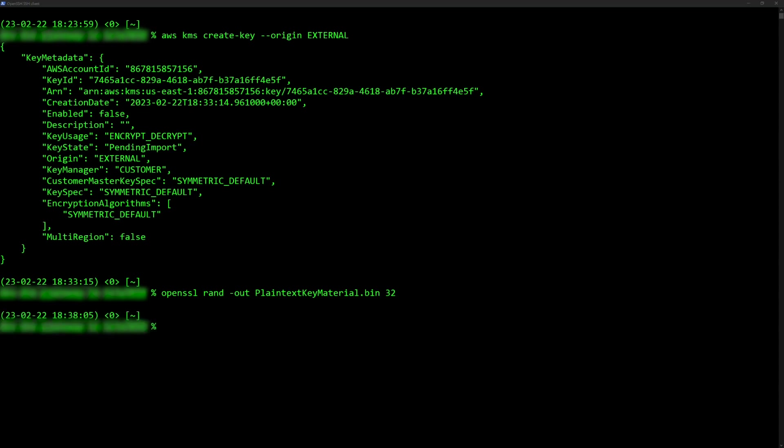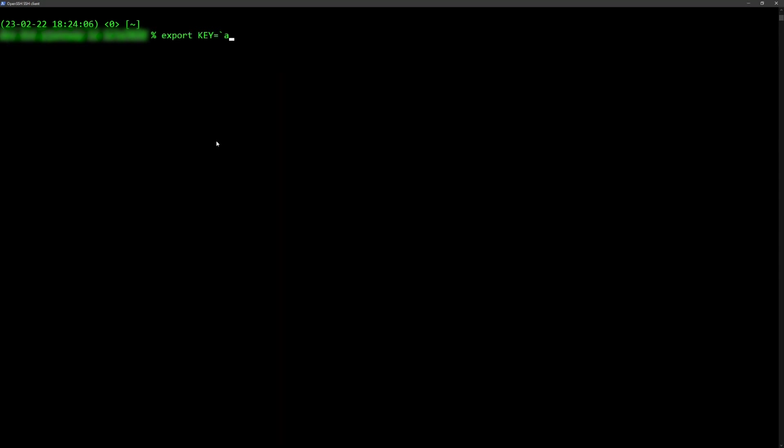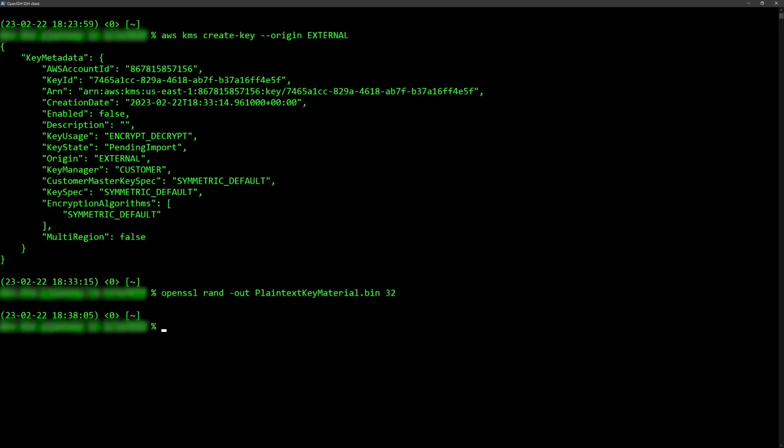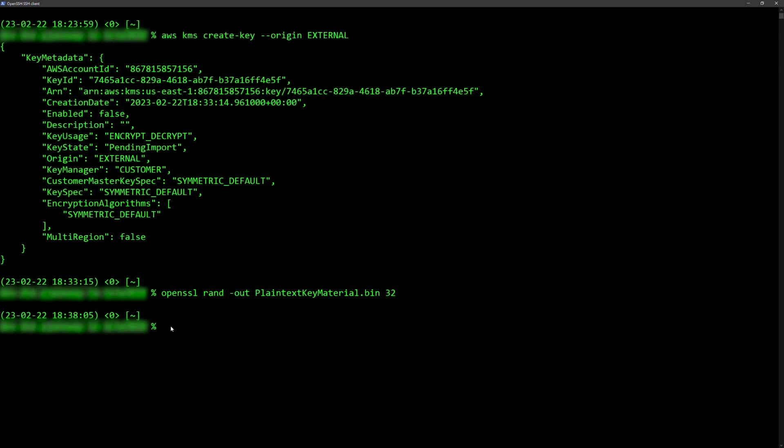After you finish this, run this command to describe the key and get the parameters for the import. Keep in mind, this command will turn your key import parameters into a variable that will be called later. You must modify the command to add the region and key ID as needed. This example shows my configuration.